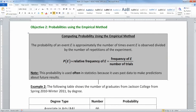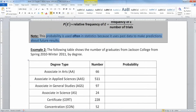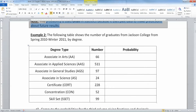We learned in chapter two what relative frequency is. That's when you take the total as your denominator, and then you take the number that are in your group and divide it by that total. So obviously this is often used in statistics because we often have a data set to make inferences from for future probability.